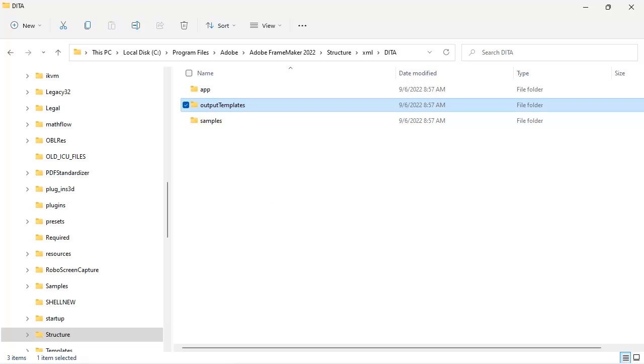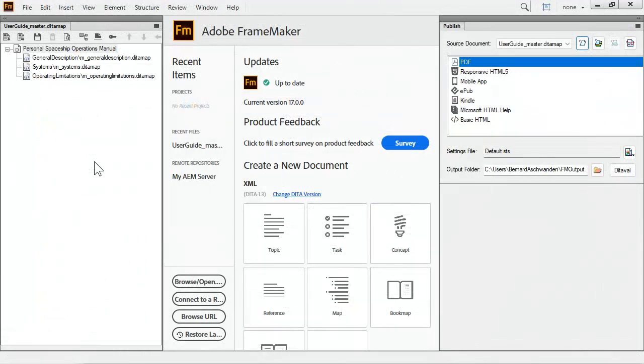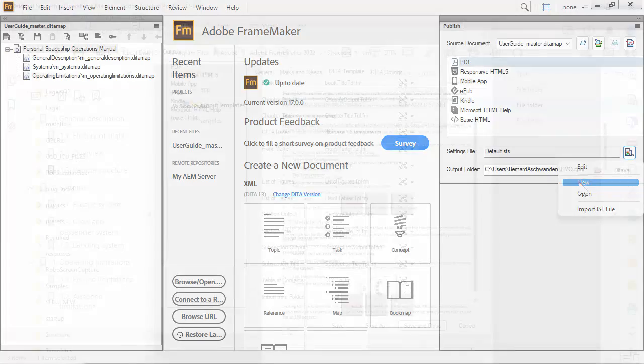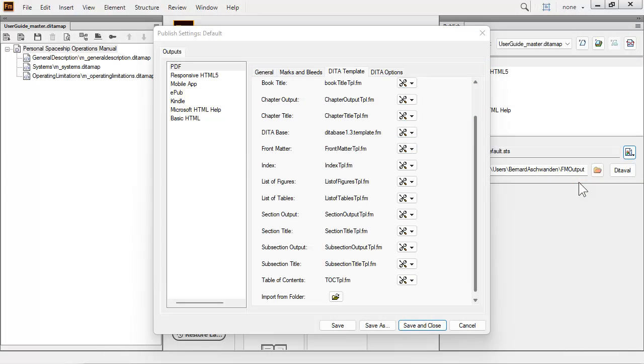Once you've copied the templates, customize them. After customizing your templates, you can reference them and create a custom settings file. Back in FrameMaker, we see the same Publish dialog. Instead of opening the settings file, we will create a new one.